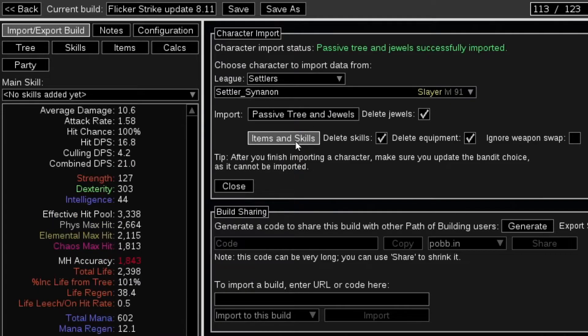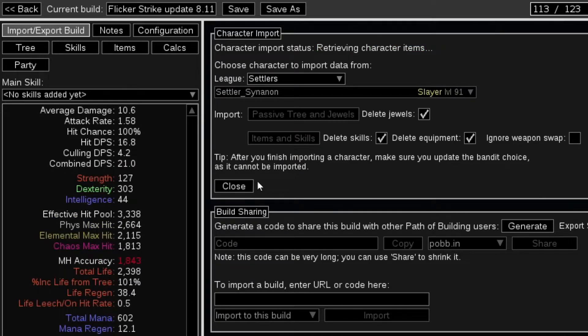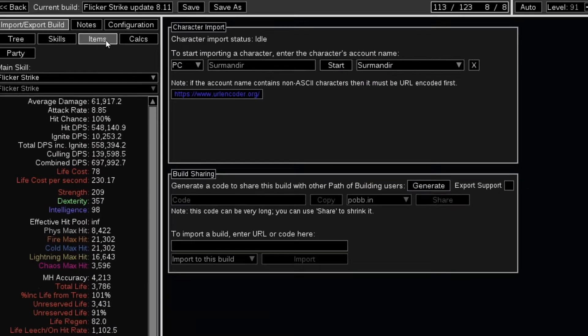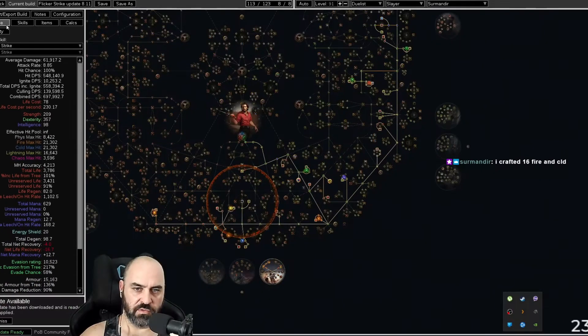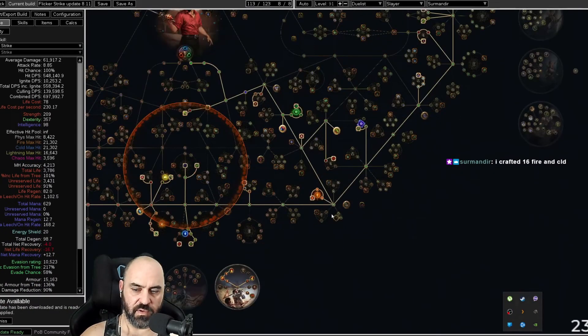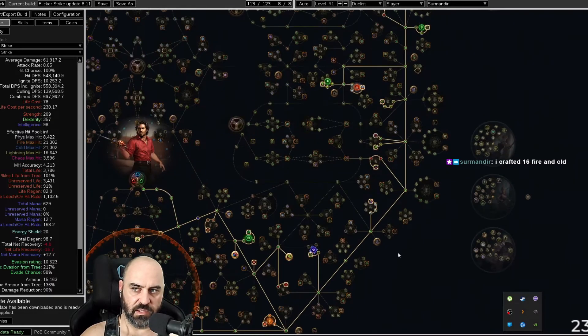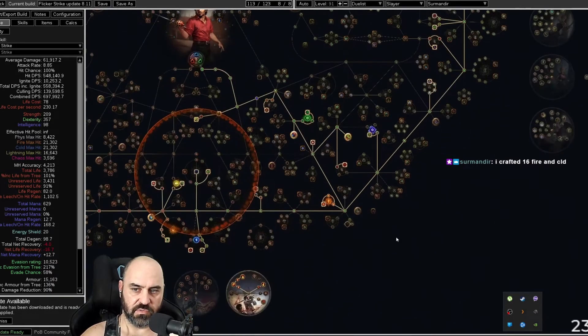import your character, and then go to your tree. Make sure if you have any cluster jewels that are not selected on the import that you go ahead and click those cluster jewels.